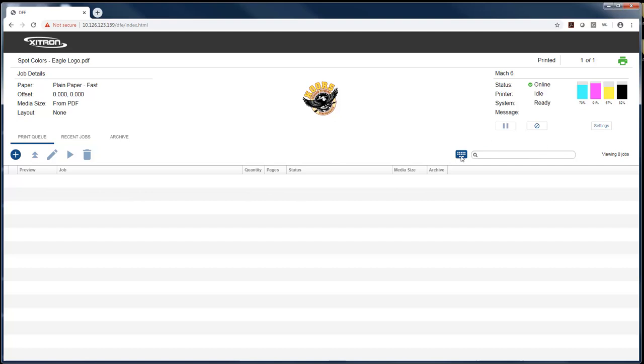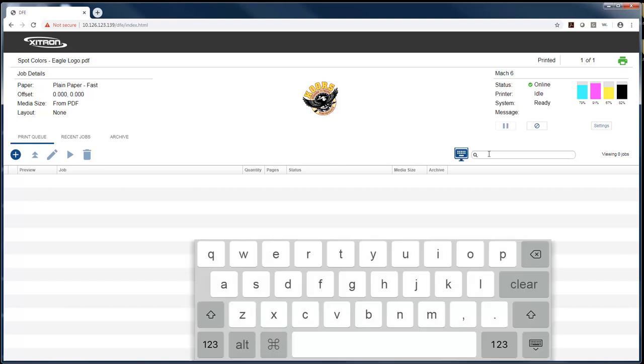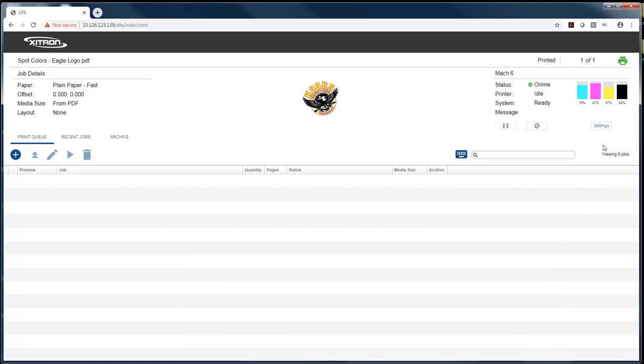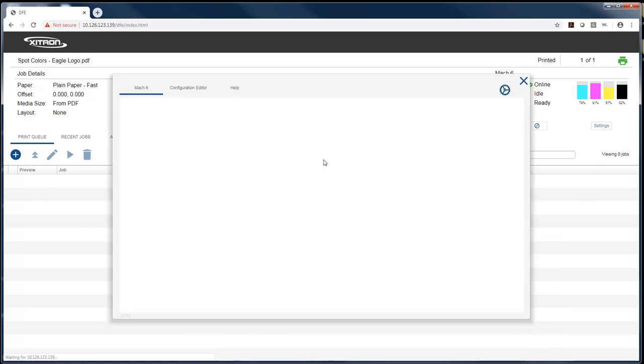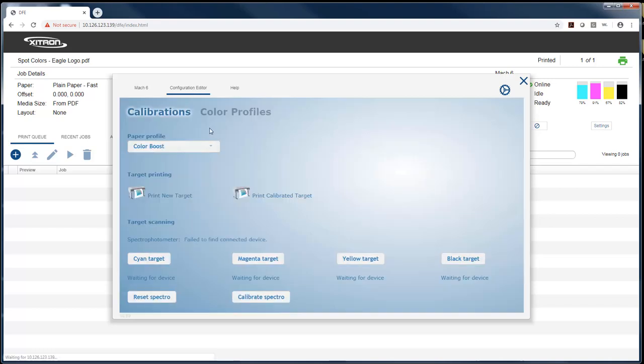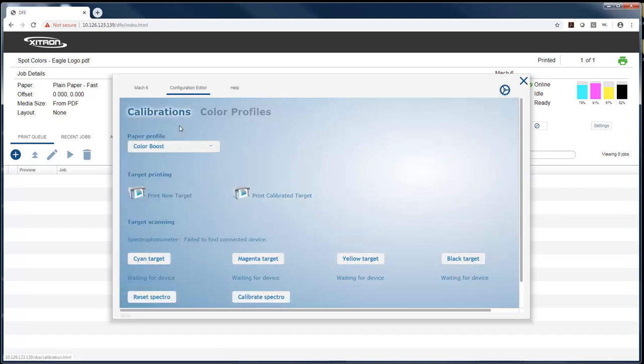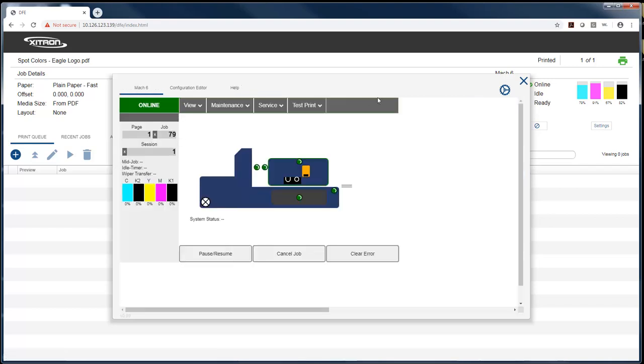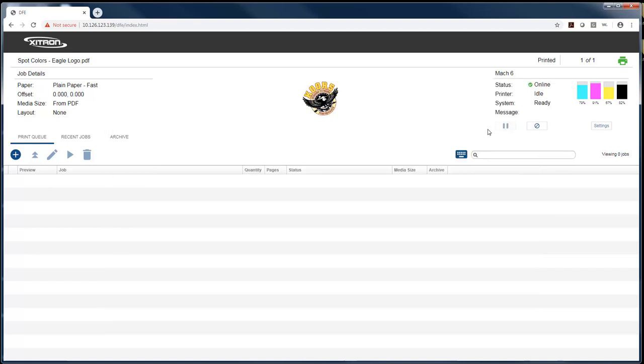Other things I can do: I have an on-screen keyboard for touchscreen monitors. I also have some settings where I can look at information directly from the printer—the toolbox in this case. I can go to the configuration editor and do a calibration, which we'll go over. That is the overview of the DFE client.